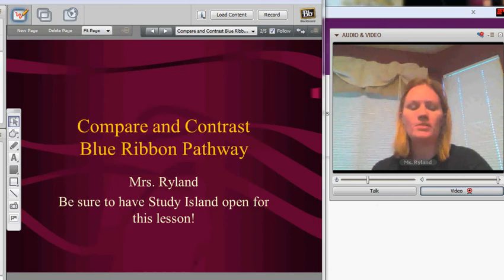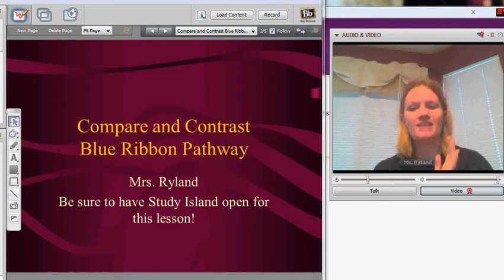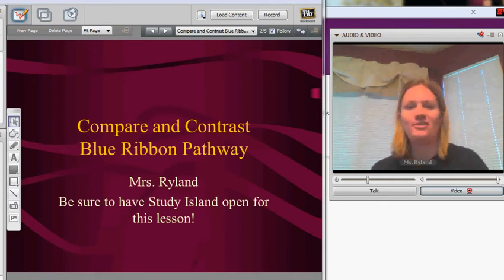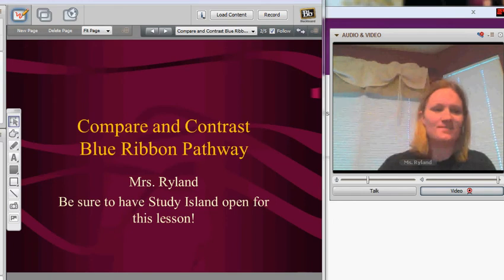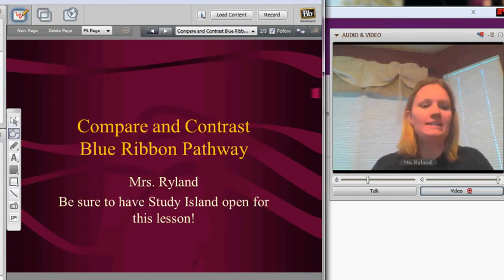Good morning, everyone. I hope you guys enjoyed a nice, long winter break. I know it was nice to have a lot of time off after Christmas — I thought I could really recover from the holidays this year. Let's go ahead and dive in.